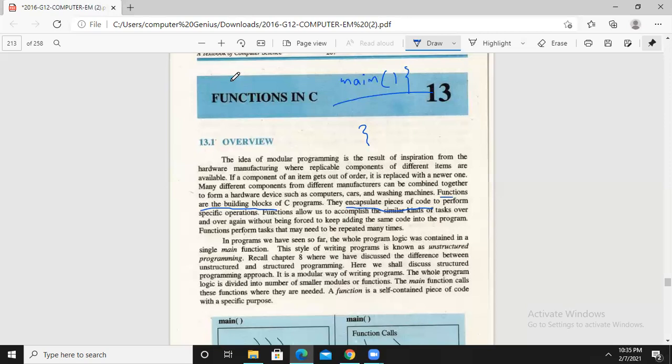If you have to compile and translate that repeated code, it will take more time. Instead, mention the repeated code once, and compile it once. We can encapsulate this same code in C programming. We can perform this functionality accordingly, fulfill the requirements, and follow the functions — allowing us to accomplish the same kind of task over and over again.